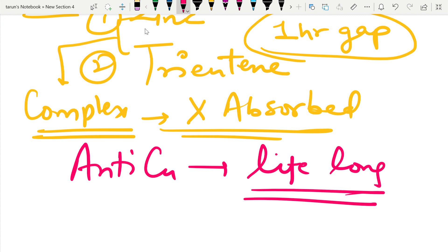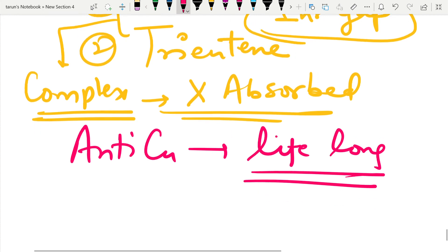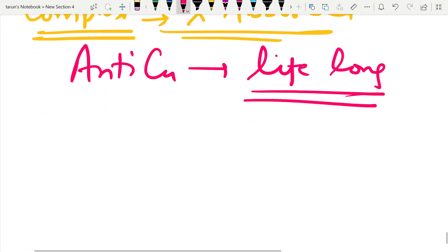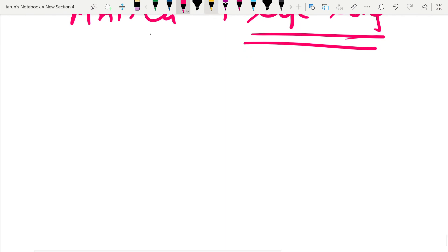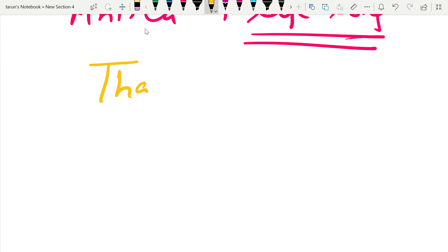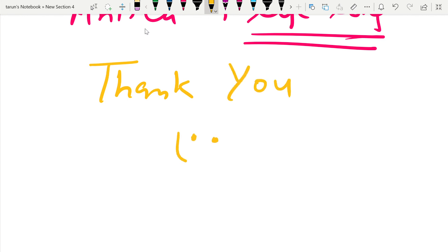These are the important questions for today. Thank you. If you like the content, please subscribe to the channel. Keep smiling.